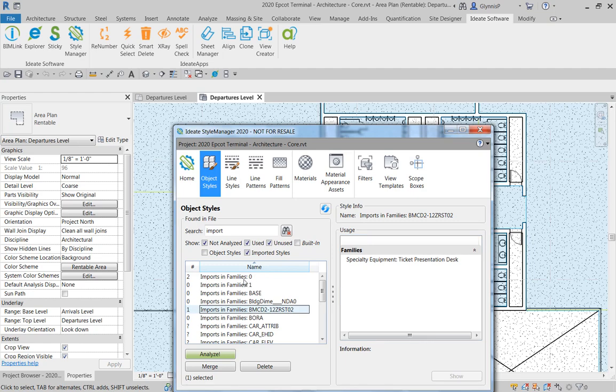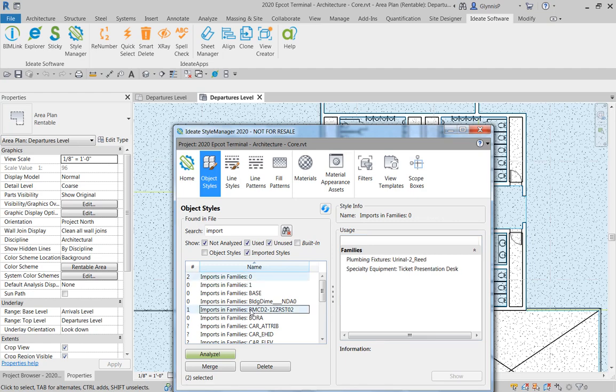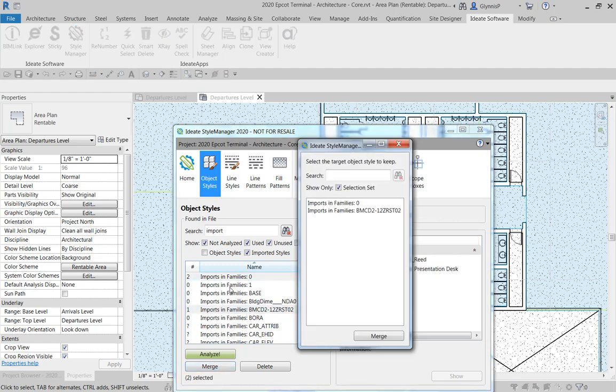So I'm going to take both of these and do a merge. And I can merge them into each other or I can here merge them to any other subcategory within imports and families or set it to the parent.